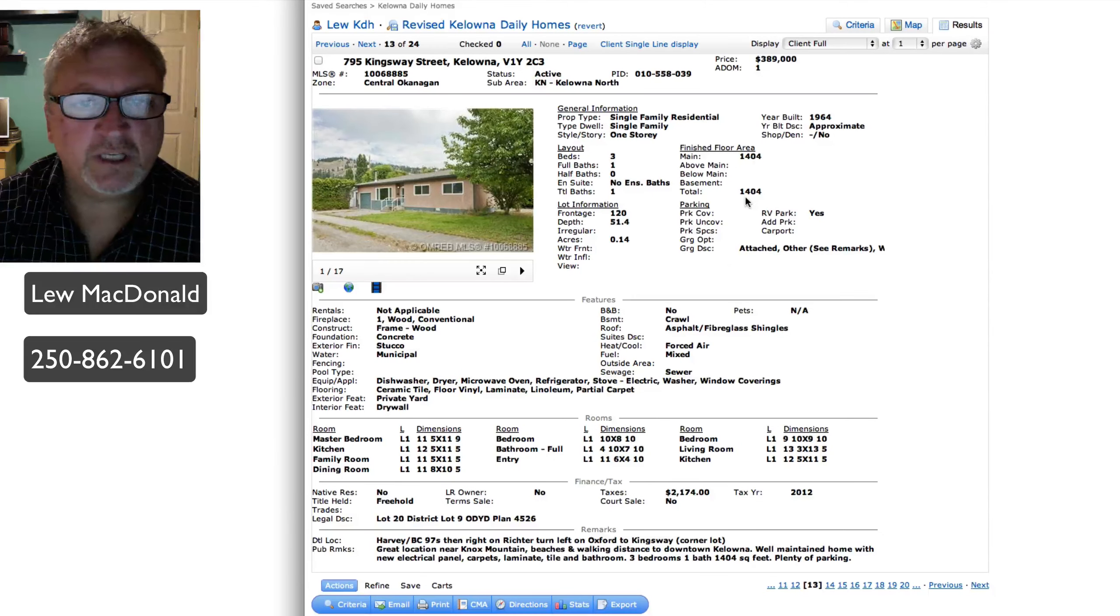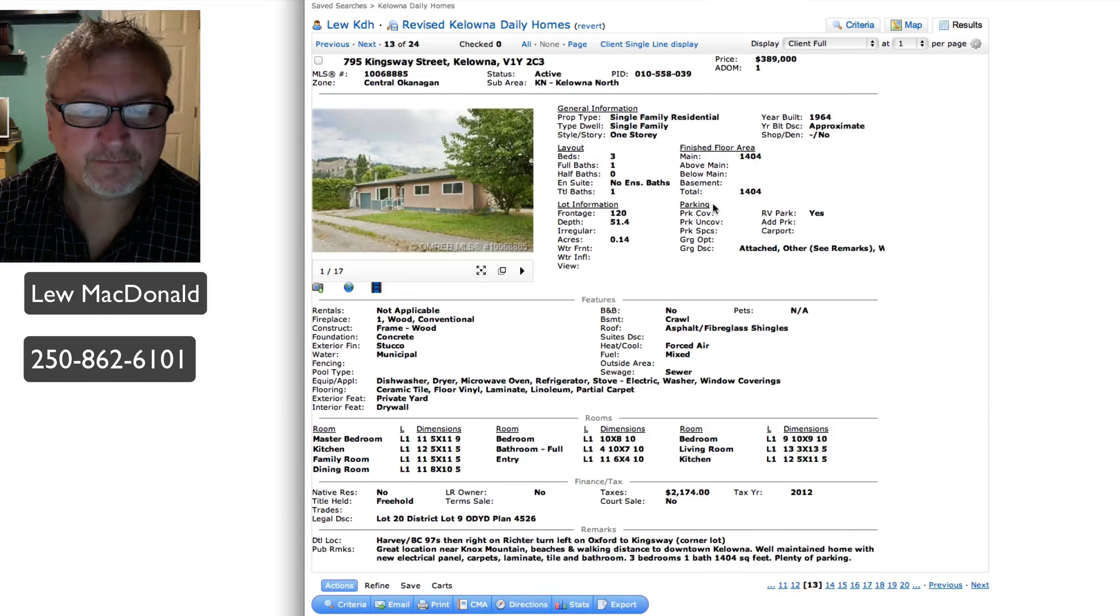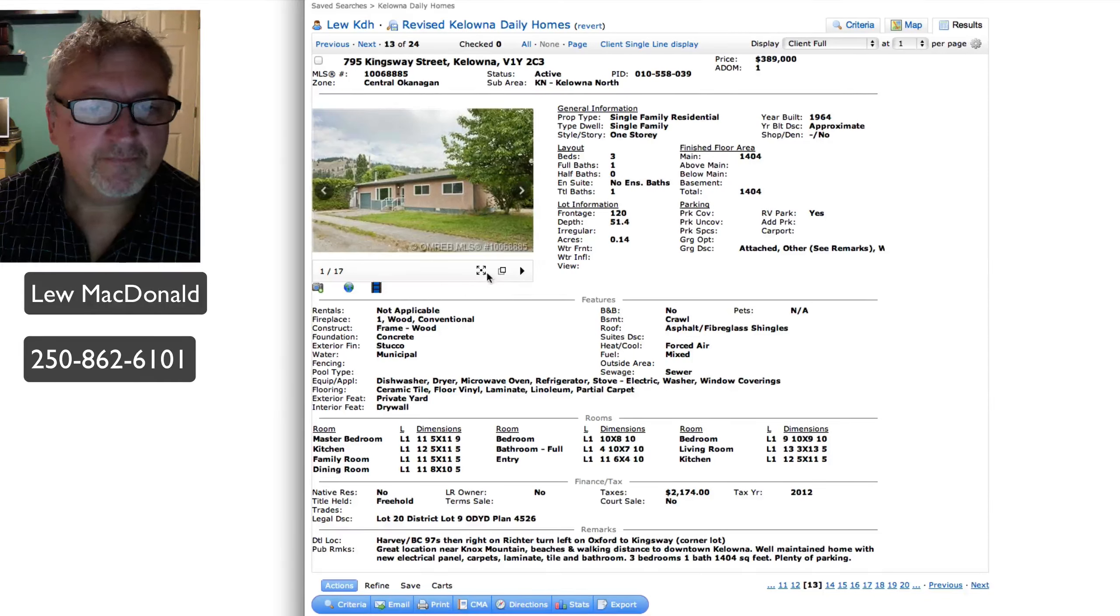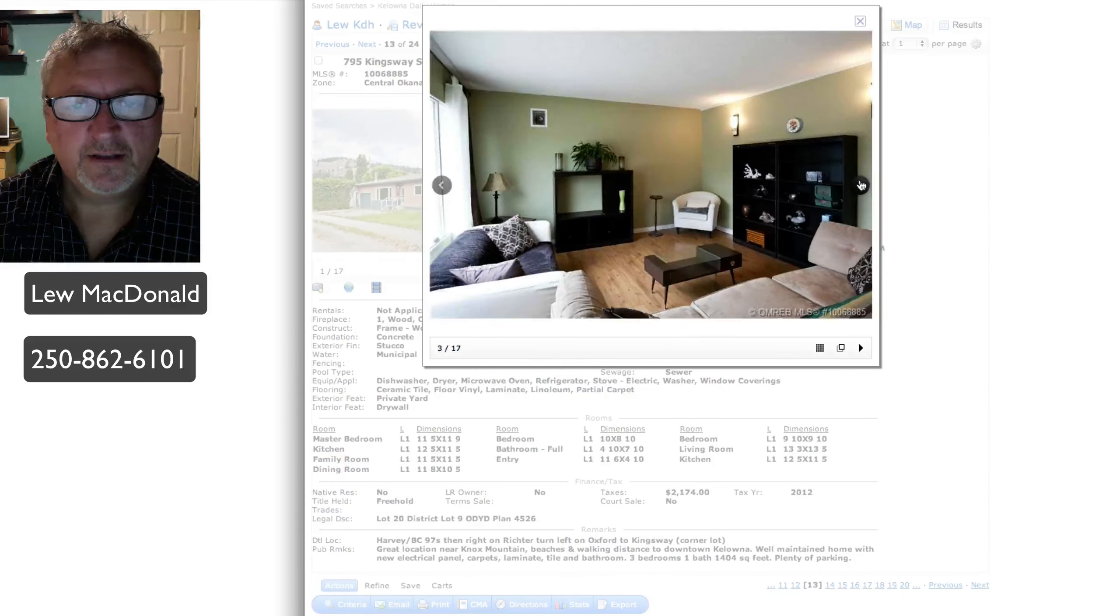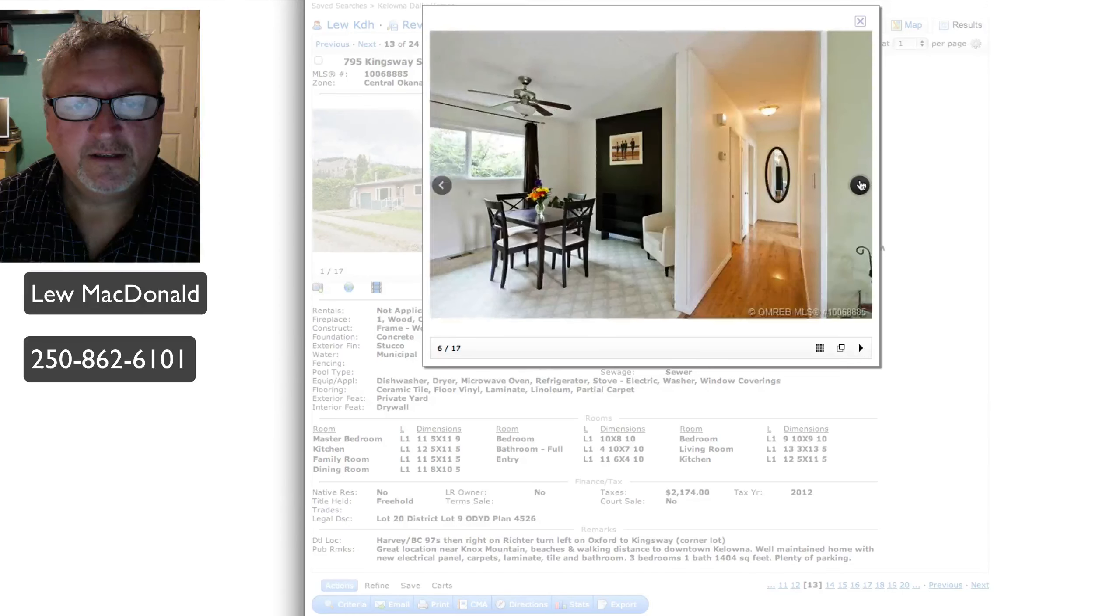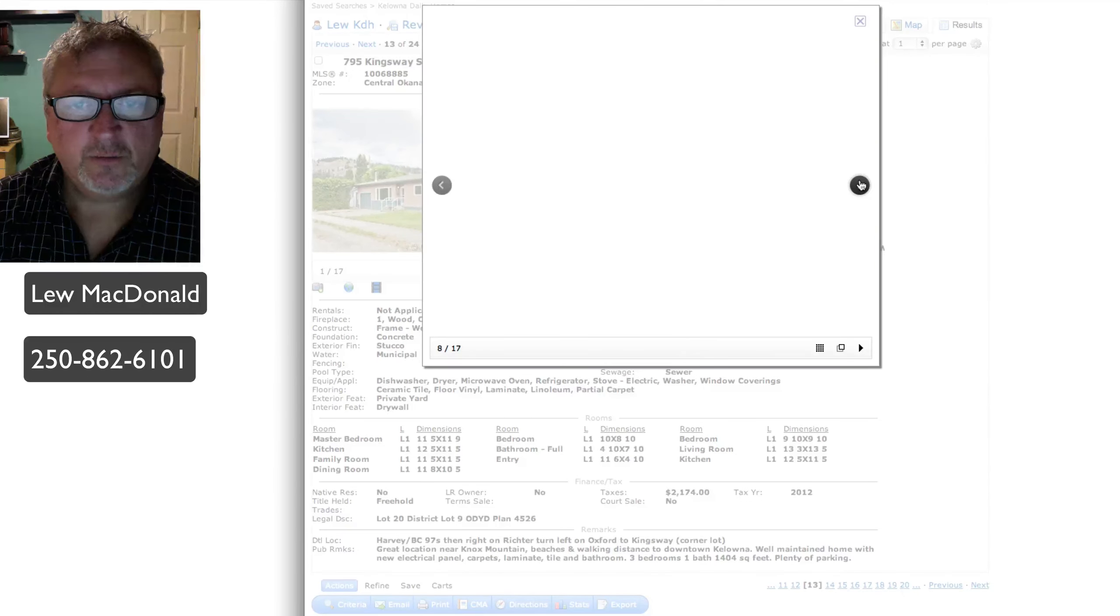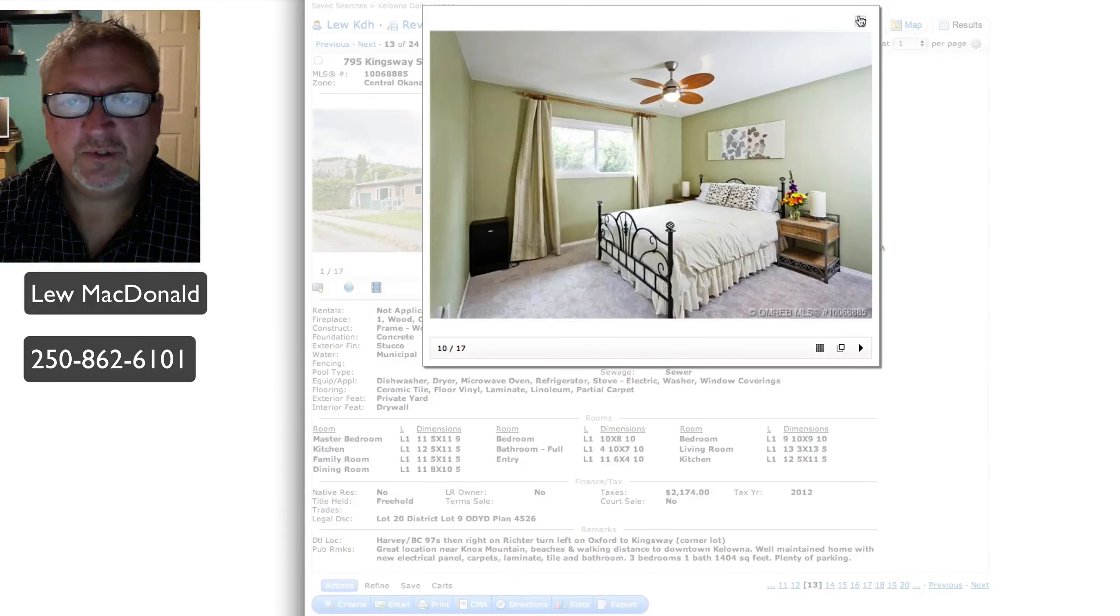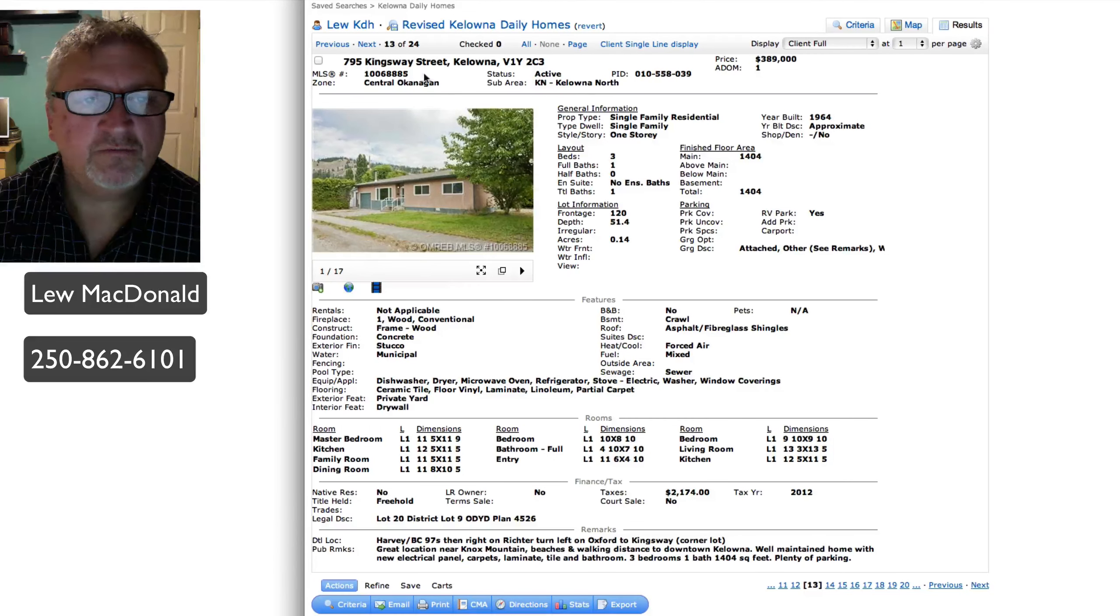On Kingsway in Kelowna North, priced at $389, 1,400 square feet, built in '64. Quite a bit of renovations have gone on by the looks of it. New bathroom and so forth. $389 for that size and age of home, that seems high as well.